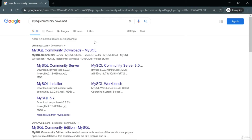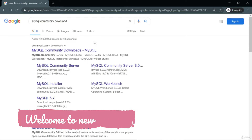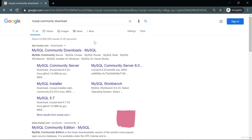Welcome everyone. In this video I'm going to show you how to download MySQL. MySQL is just a basic software application that we will download from Google. Using MySQL we can write SQL queries, create databases, modify, delete, and update data, and much more.